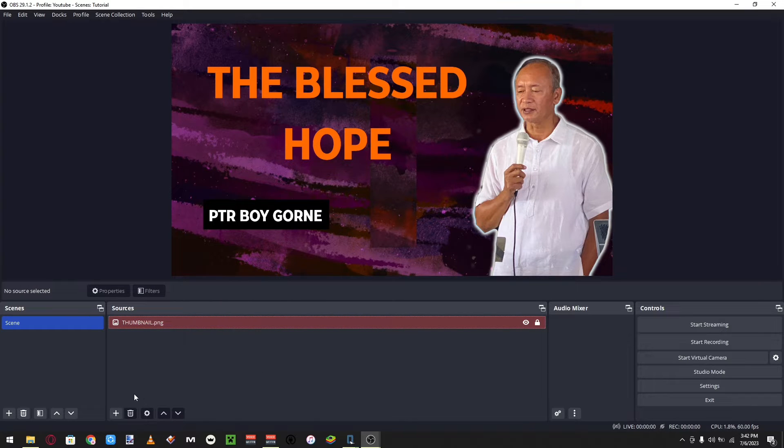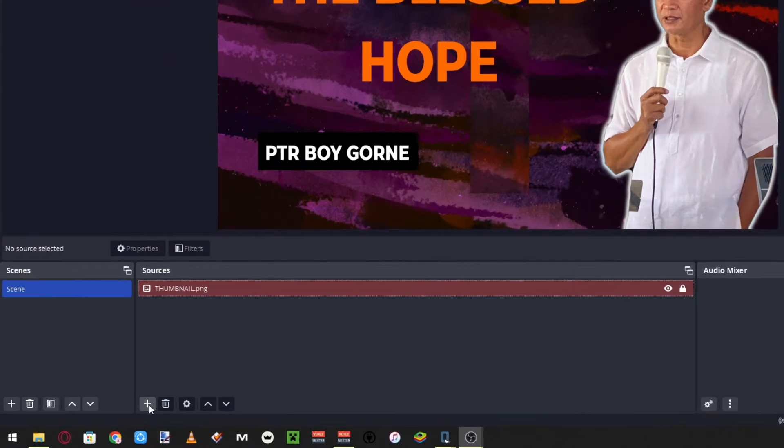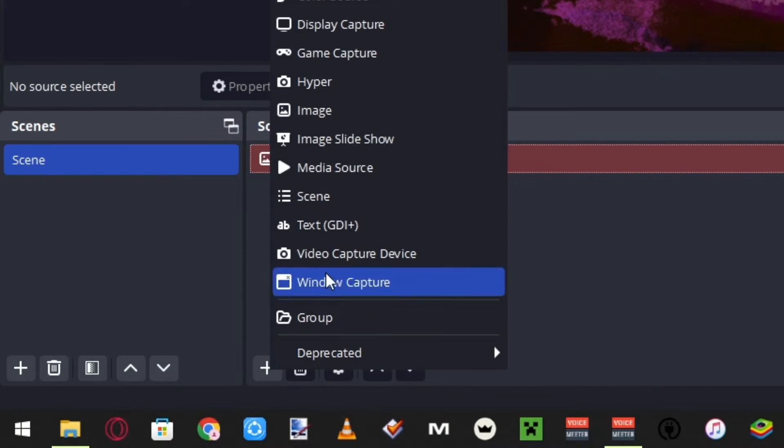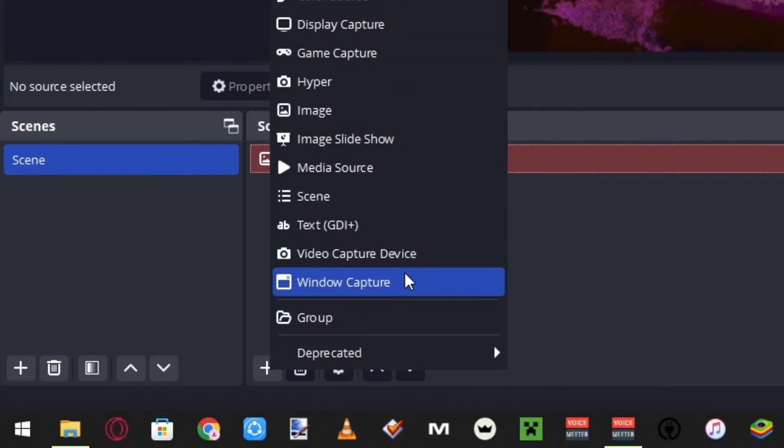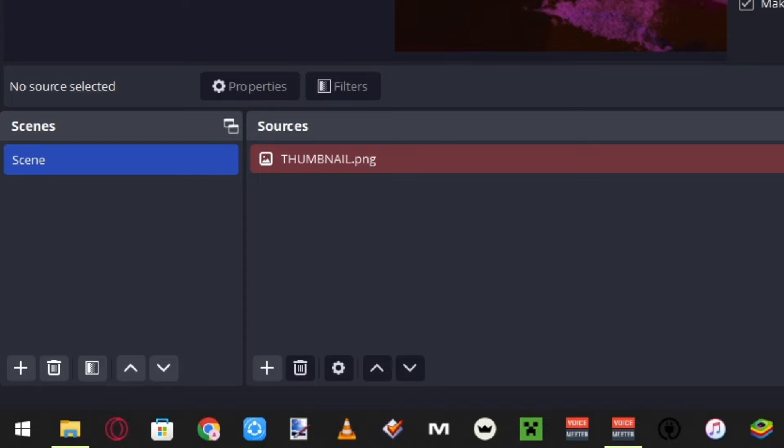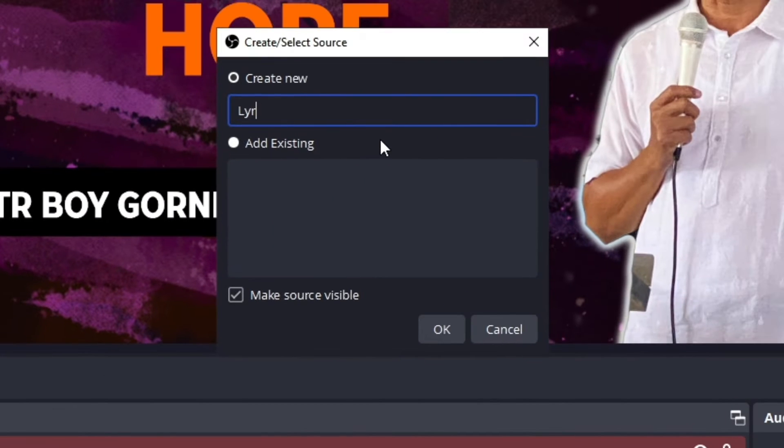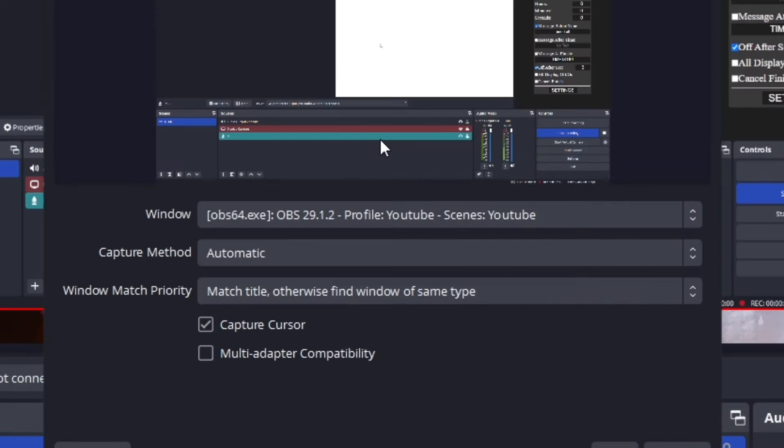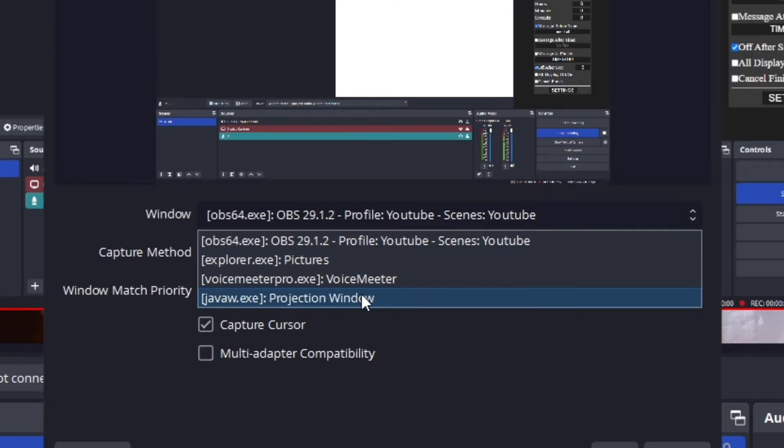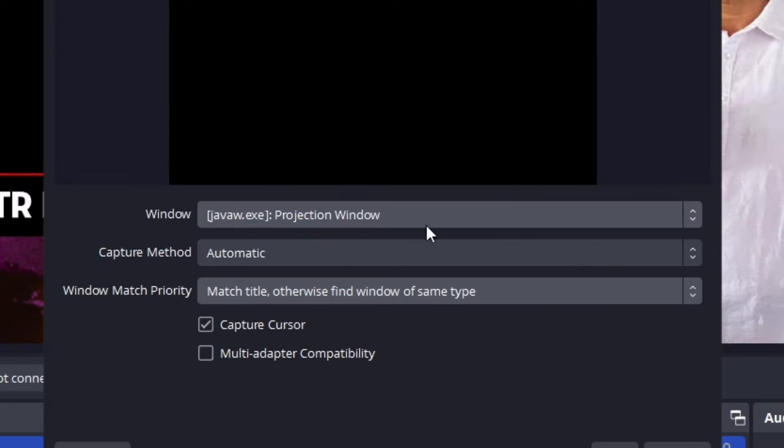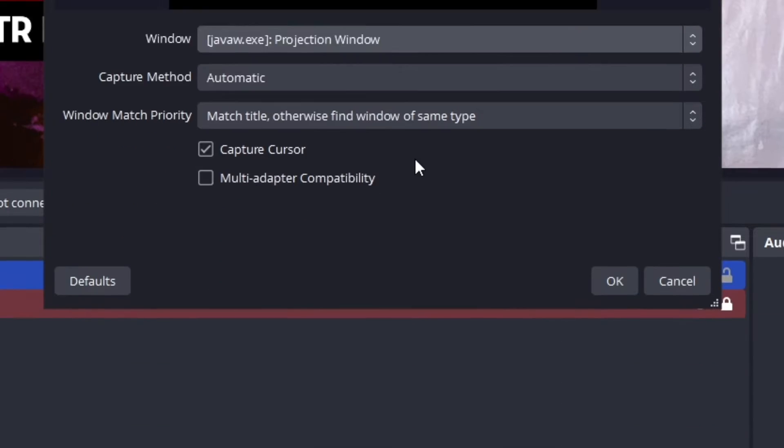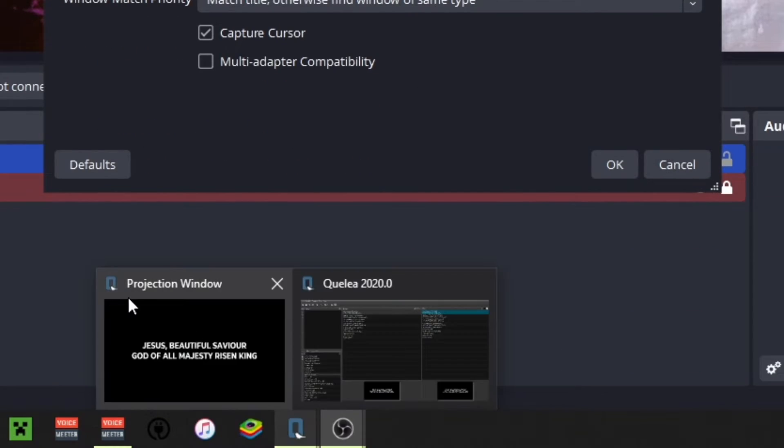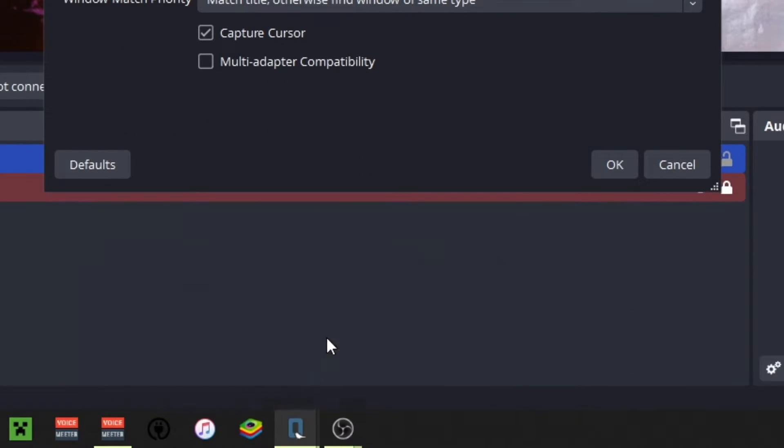In order for this to work, which is regarding the other video, you just need to add a source, put a window capture, then just make it lyrics. And then just find your projection window.